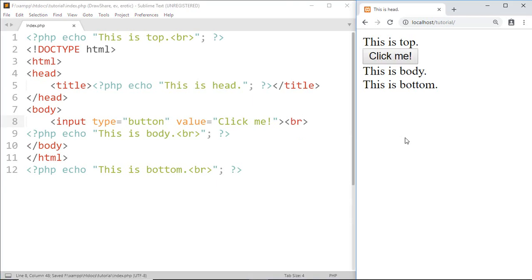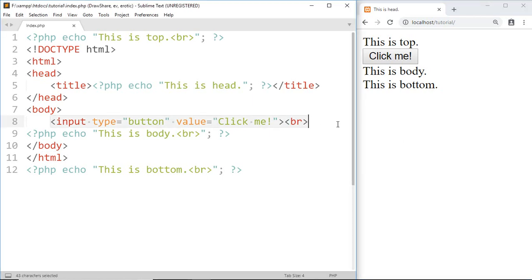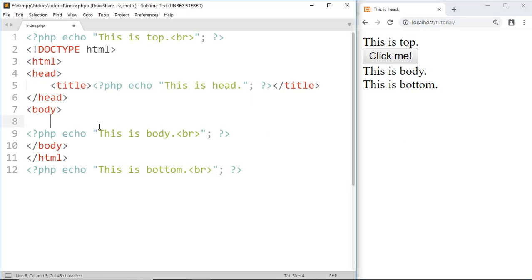And here you can see a button. But when we got a button code and paste it here...